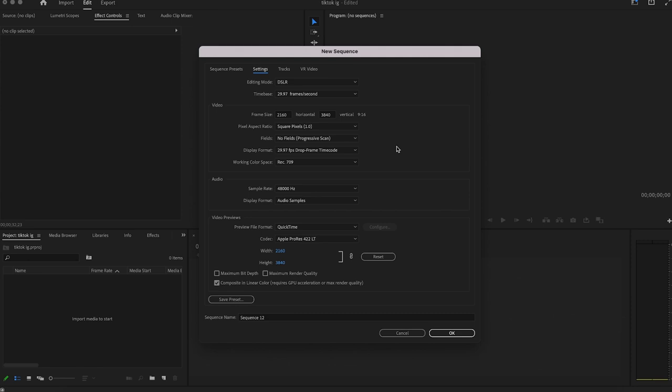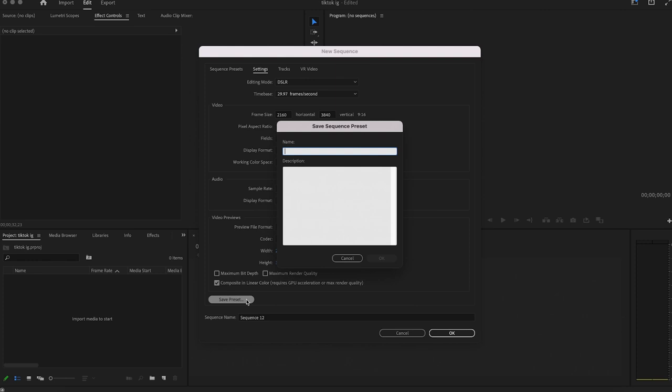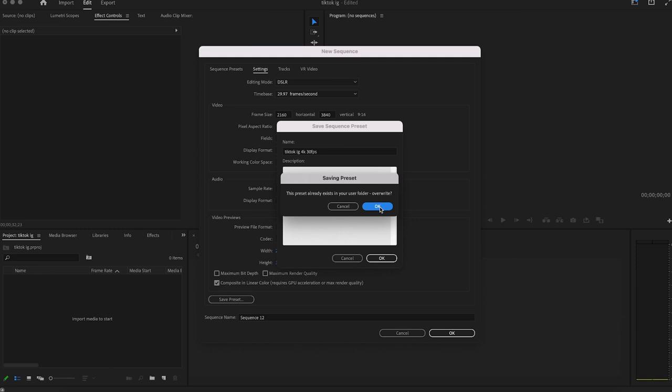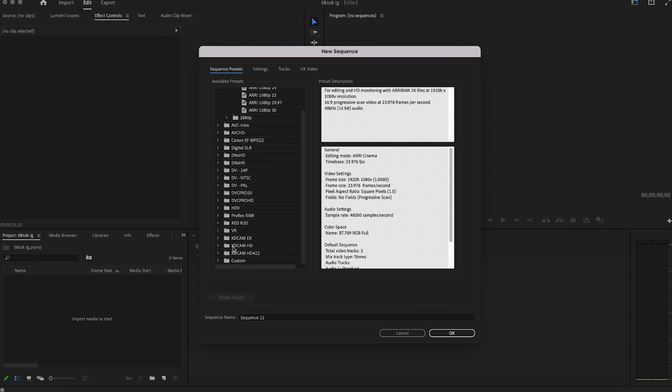You can see that's giving us a 9 by 16 vertical video, which is the correct dimensions for Instagram and TikTok. You can save this as a preset by clicking the Save Preset button at the bottom, but don't worry about changing any of these settings above that. They're all fine. Click on Save Preset, name it whatever it is you want, so TikTok Instagram 4K and then my frame rate which is 30 fps. Click on OK, and then when you come to load a new sequence later you won't have to do any of that because you can just scroll down to the bottom under Custom and your new preset will appear.